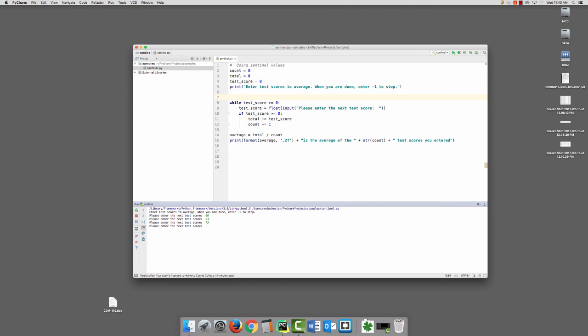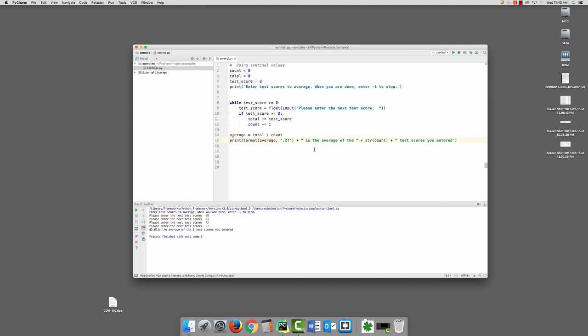negative 1. And it could be any negative number, it would actually work. And it tells you that 83.67 is the average of the three test scores that you entered. Now, I should have had a space there in front of the is, but other than that, the program's working perfectly.